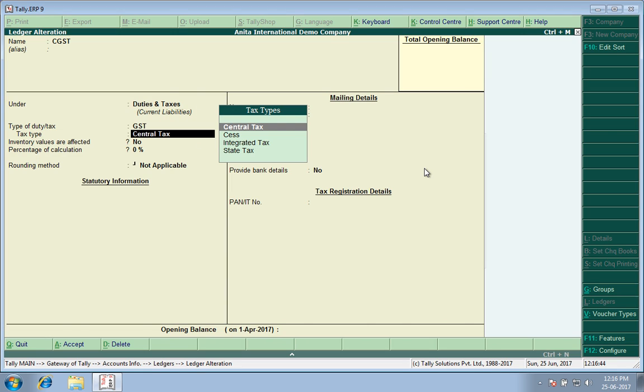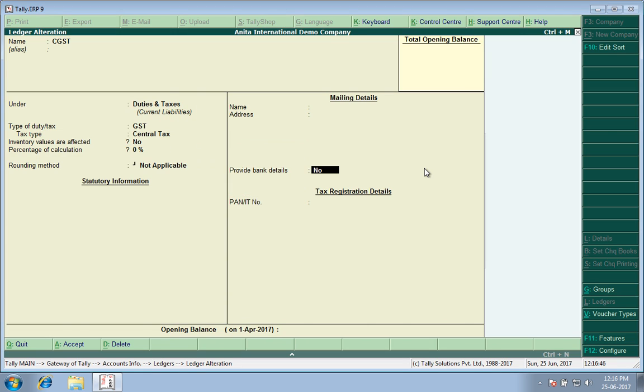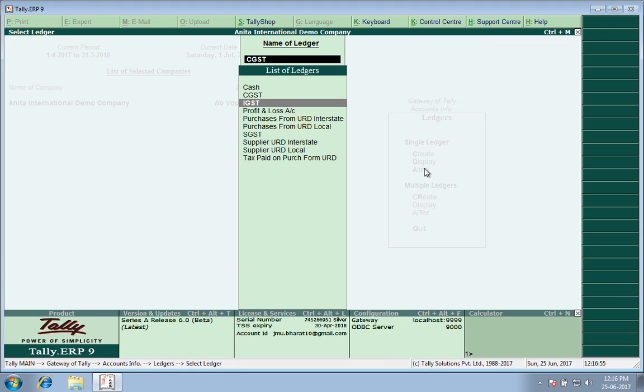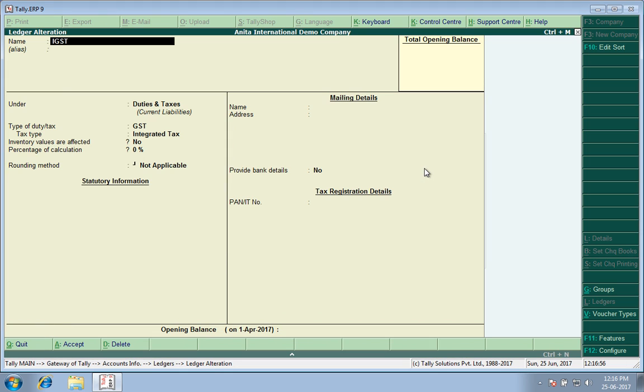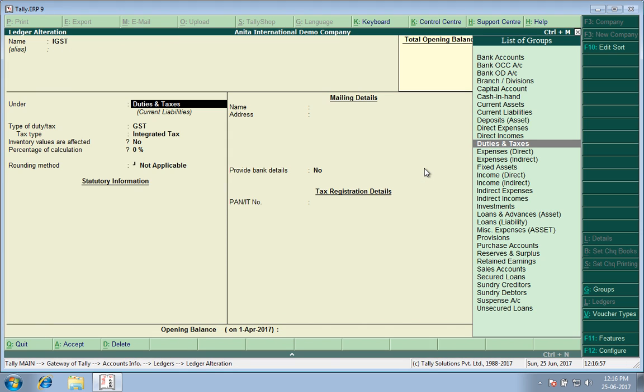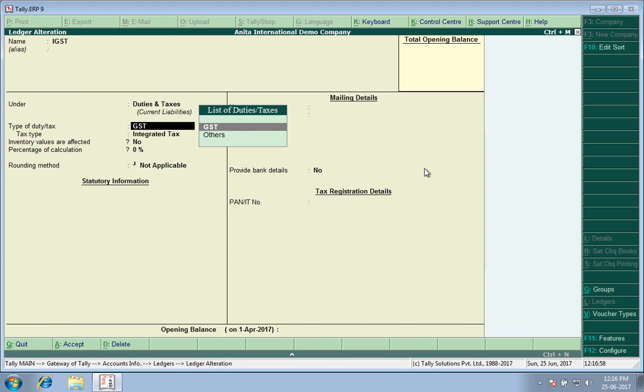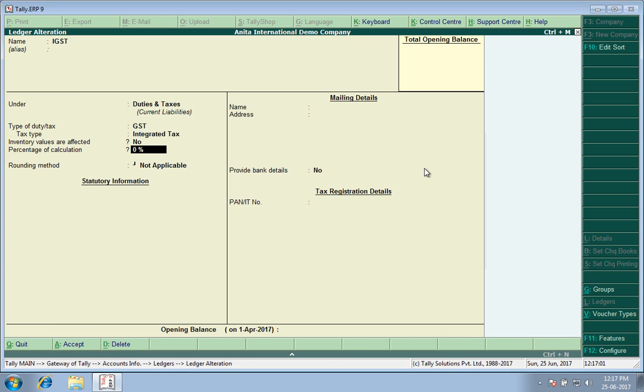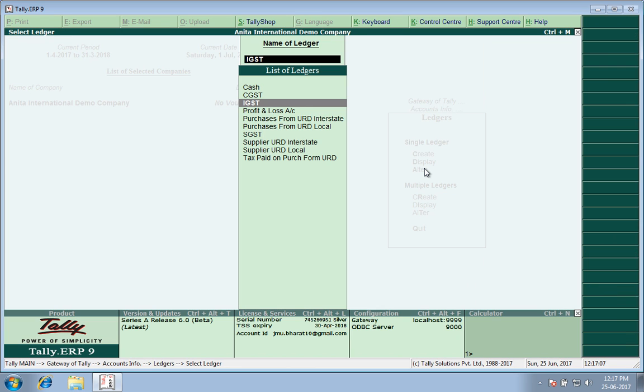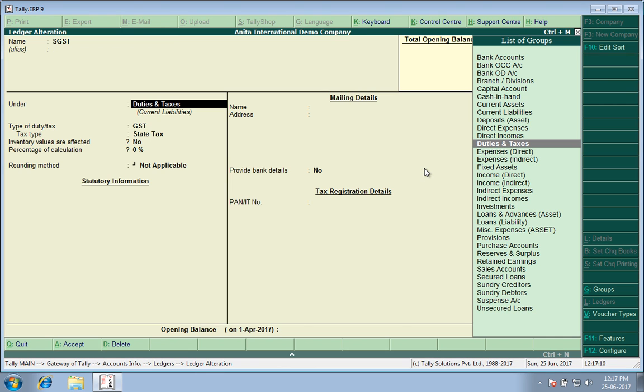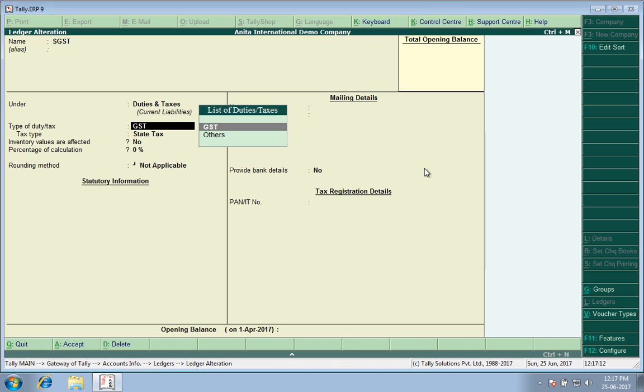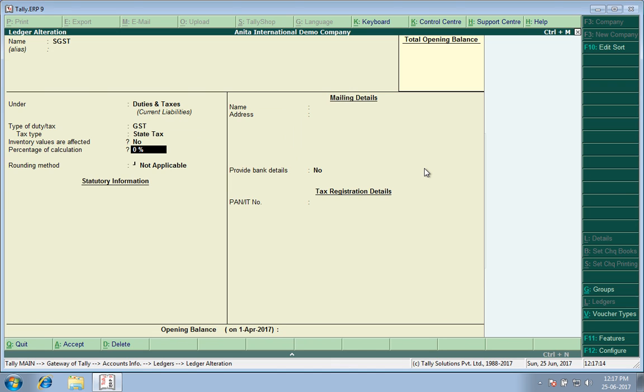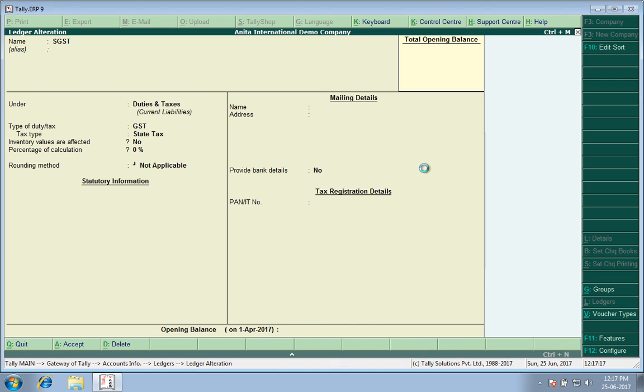GST Central Tax. I am not defining any percentage of calculation because it's a common ledger and all types of rates come under it. IGST, again Duties and Taxes, GST Integrated Tax, no rate defined. I wanted to have a common ledger for all rates. Similarly, SGST, Duties and Taxes, GST State Tax, no rate defined.